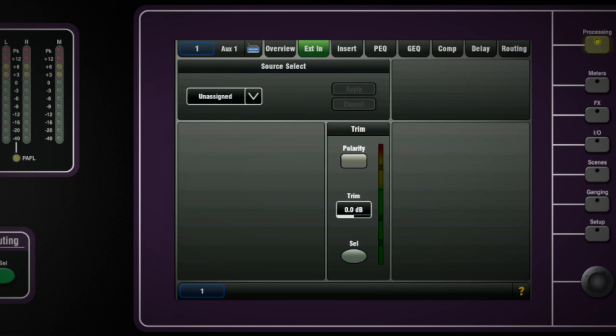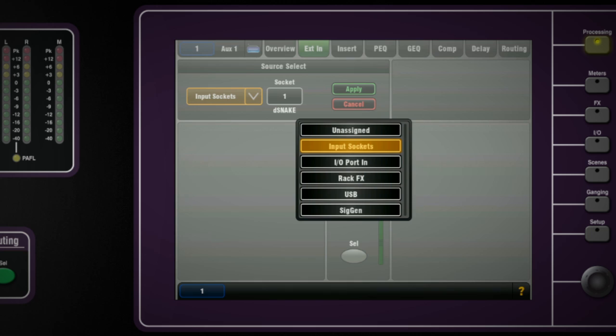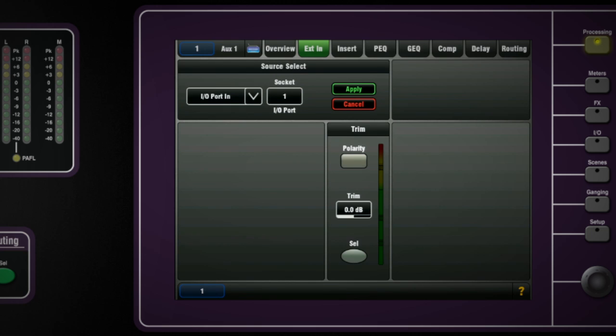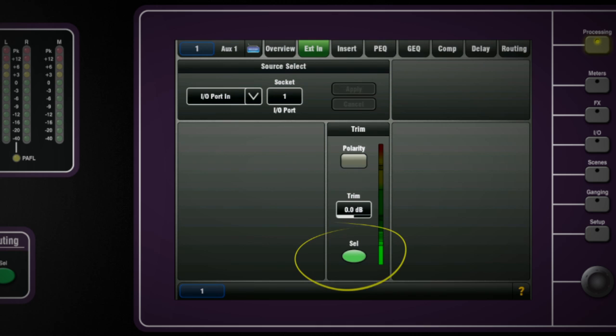Each of the 20 mix channels has an external input patch. On the screen we can assign a socket or digital source such as USB or option port to feed into the bus. Press and hold select to hear that source in the cans or monitor.